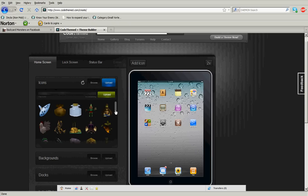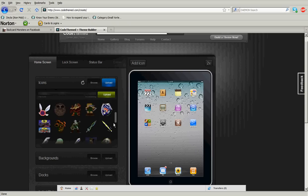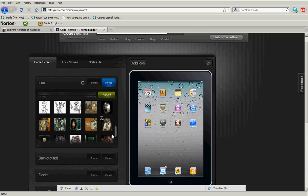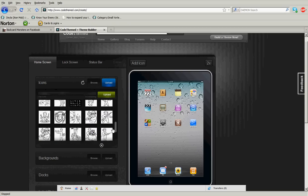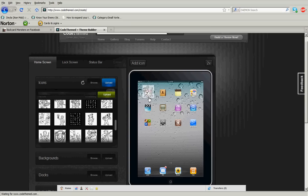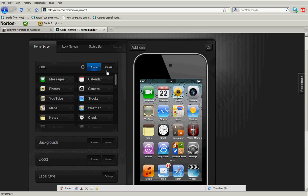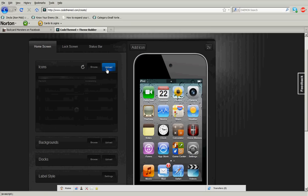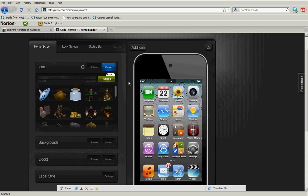For example, these are the ones I made for my Majora's Mask theme and Fallout theme. You can just paste them on. I'm going to switch to the iPhone because the iPad is having some problems.